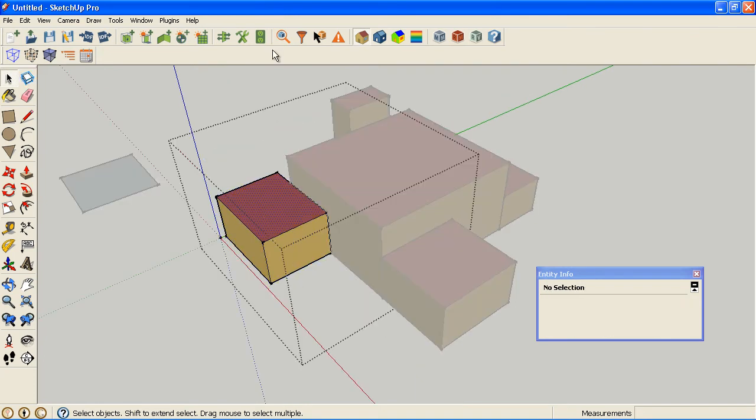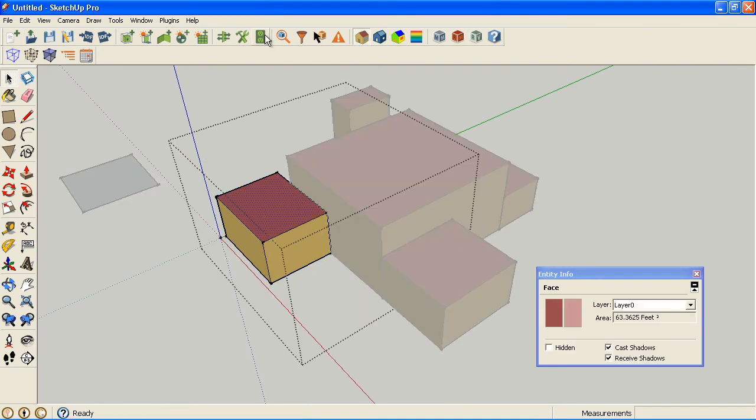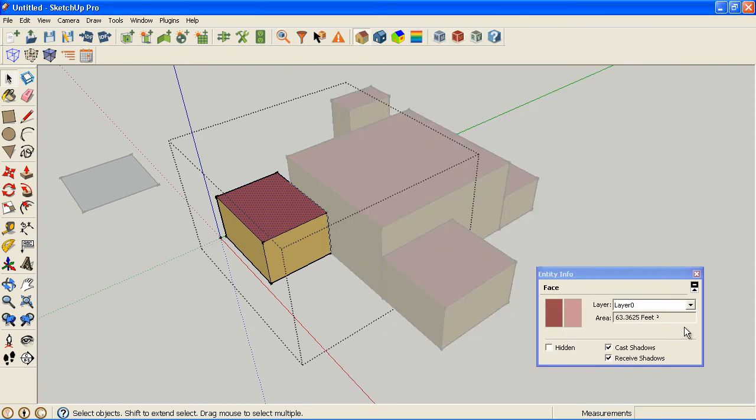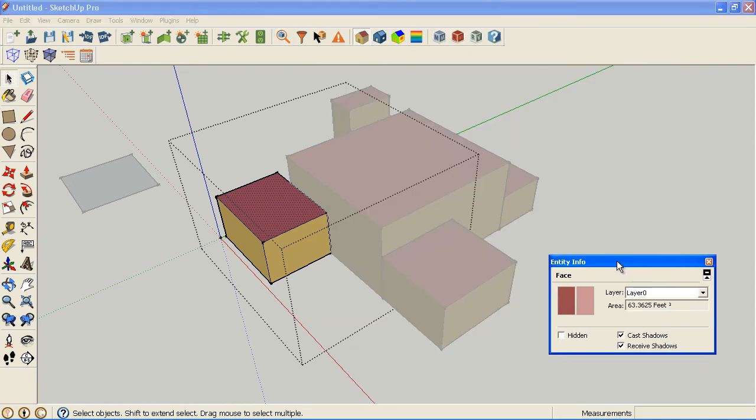Even our objects that also show up in Object Information show up in Entity Information as well because while they are OpenStudio objects, they are also SketchUp objects.